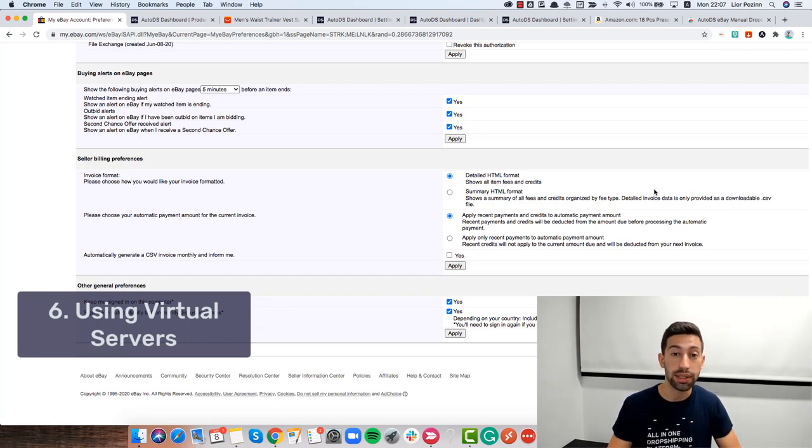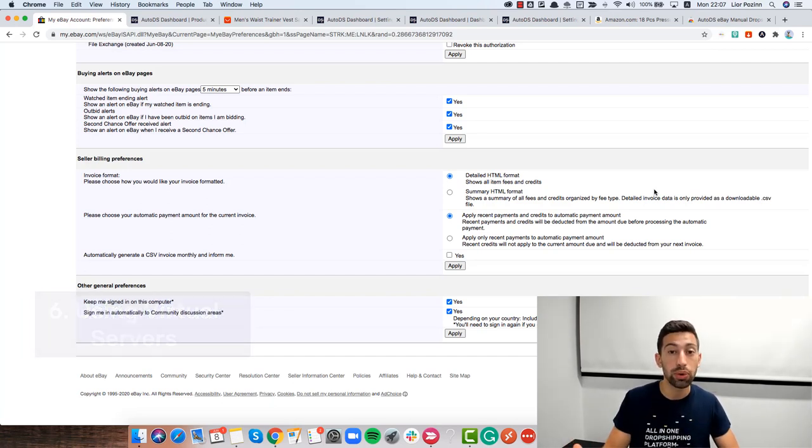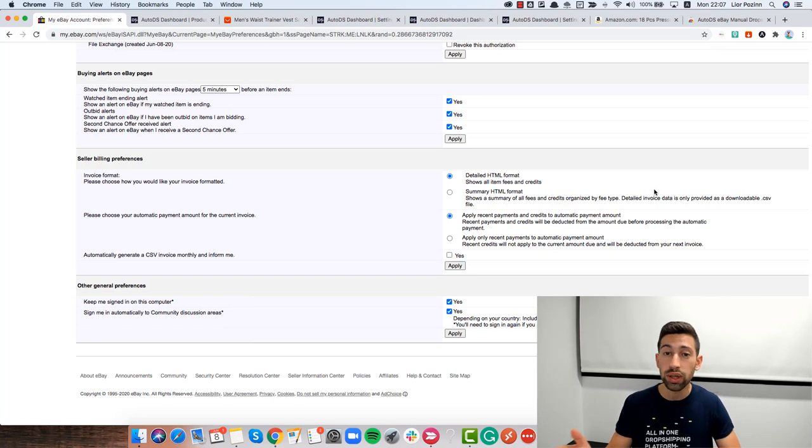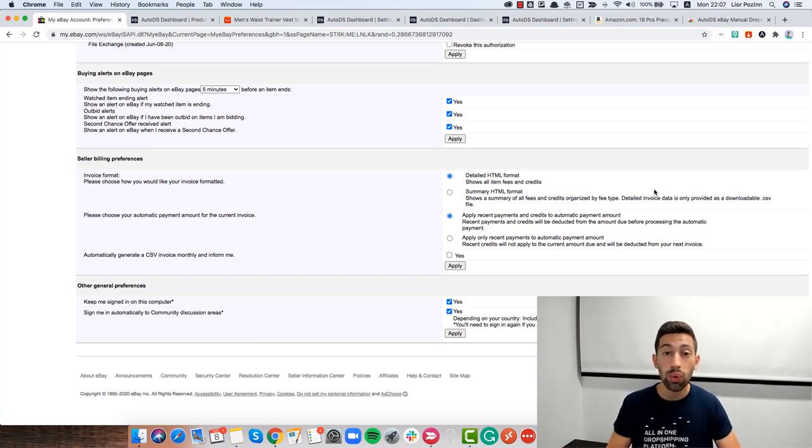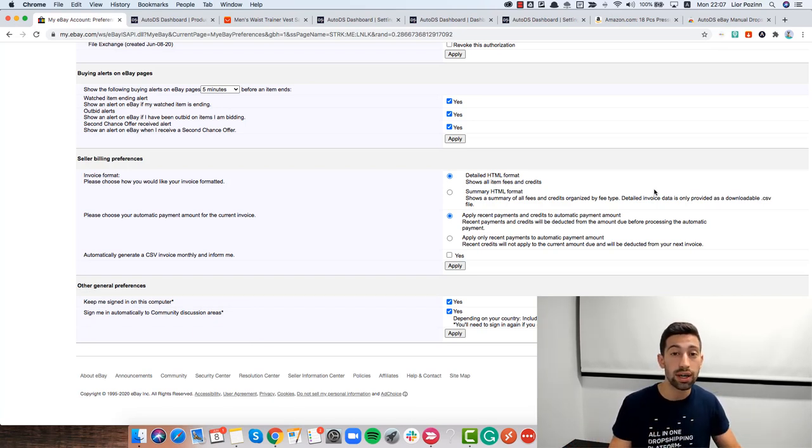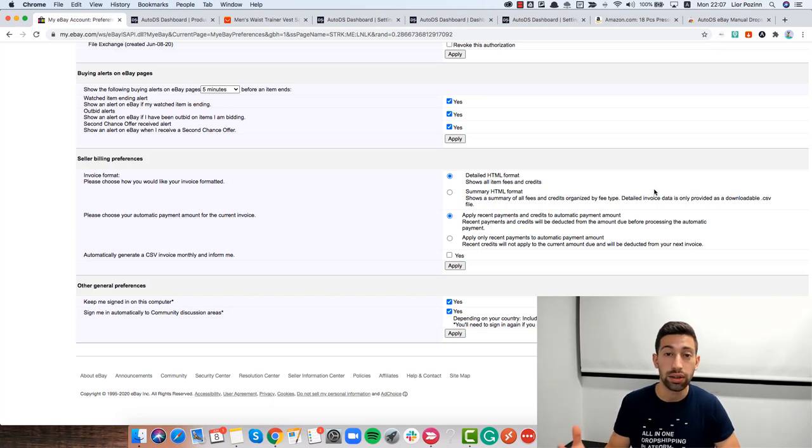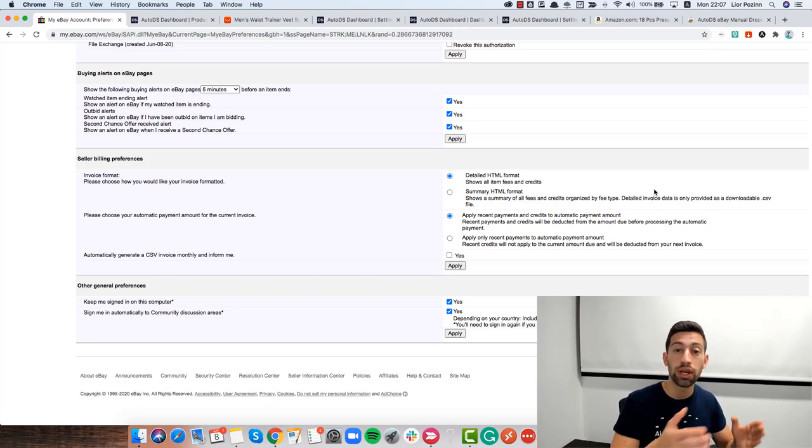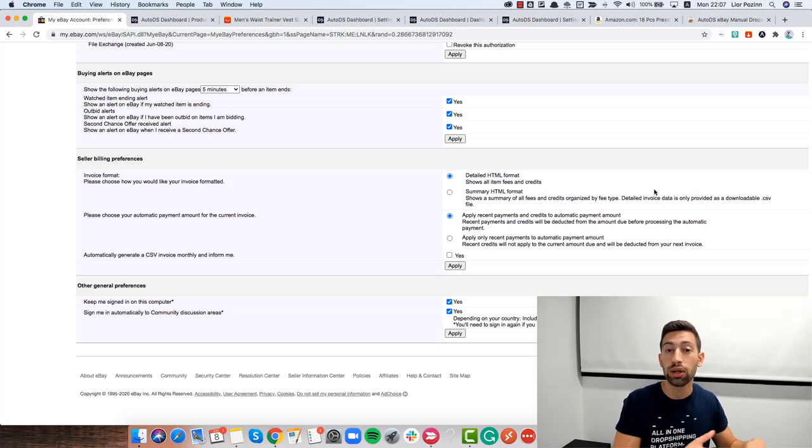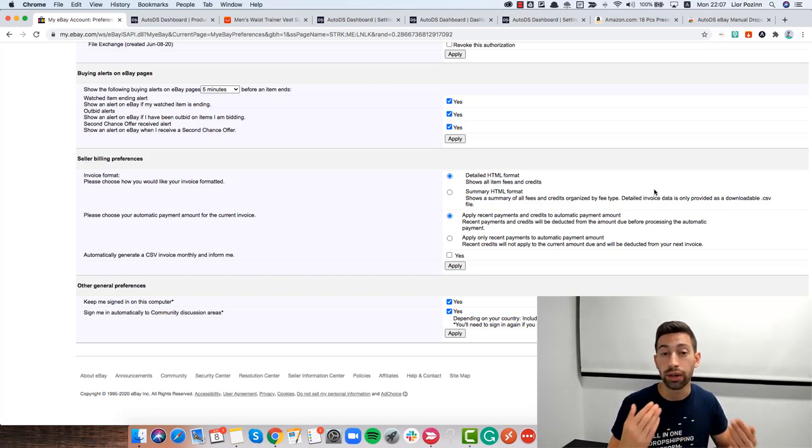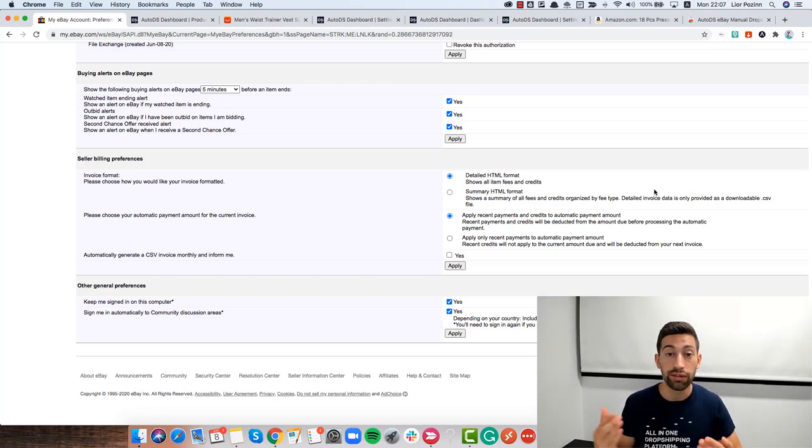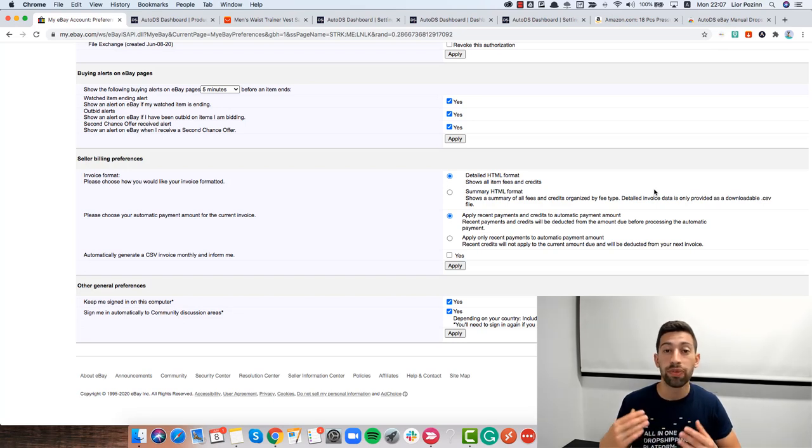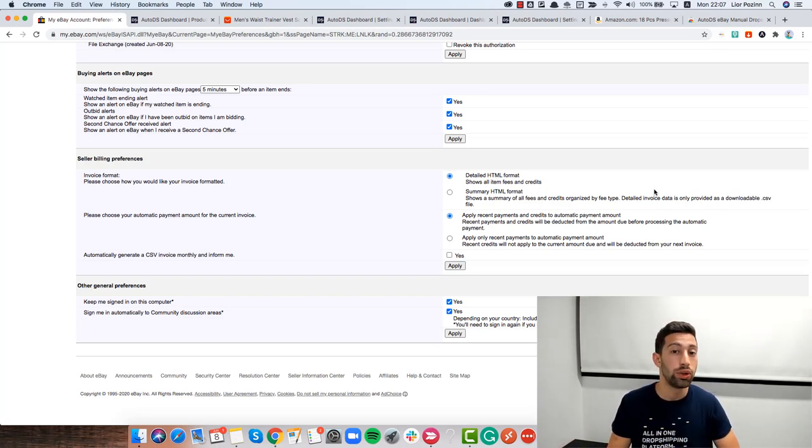Virtual server is basically a remote computer that costs between 10 to 20 dollars a month for a normal one that will give you really good results and it will not be any headache to work with this type of computers because if you choose cheaper one it will be really stuck and very slow.